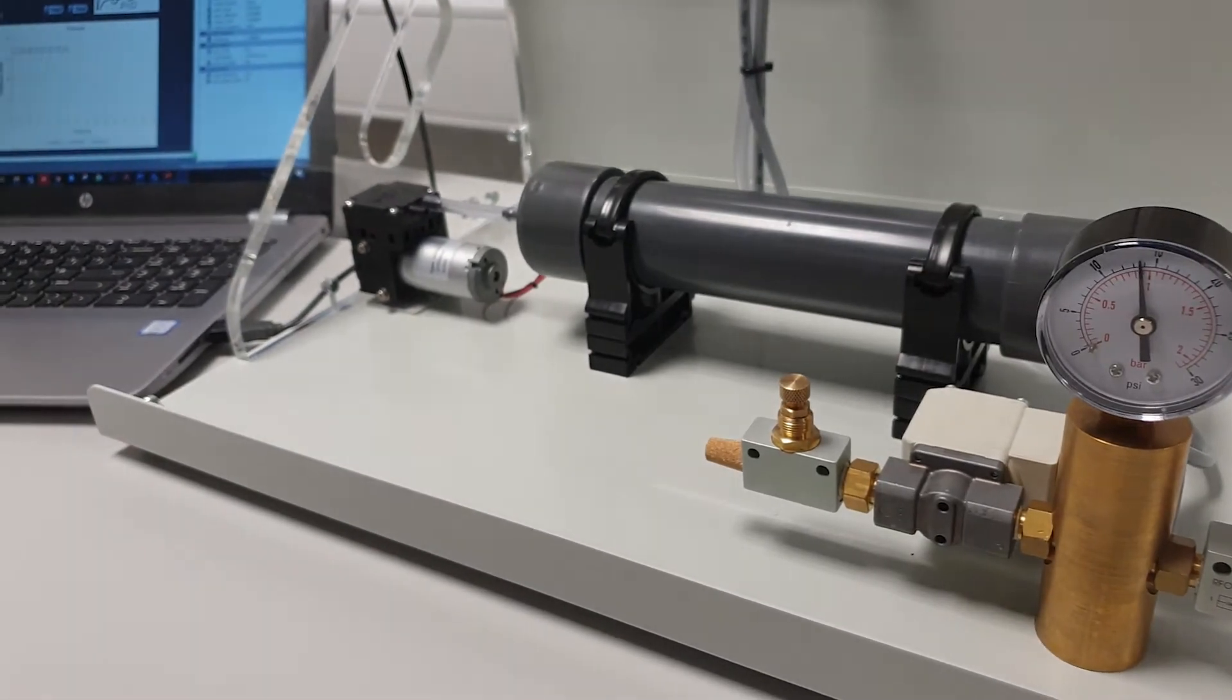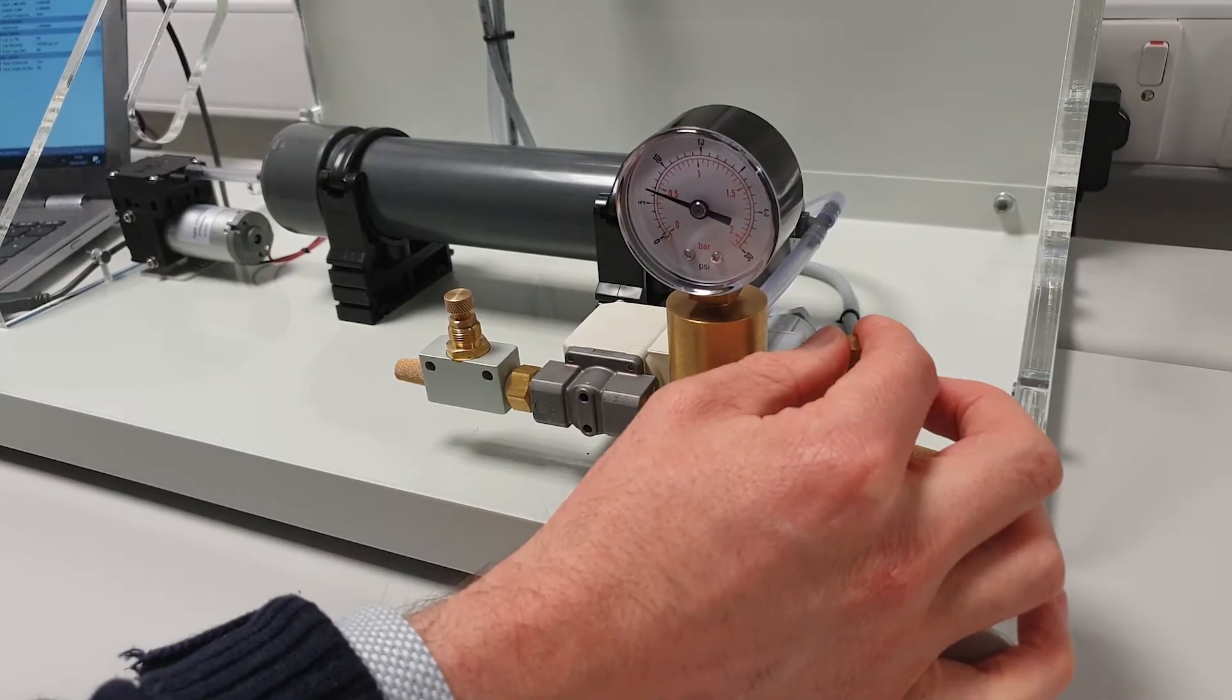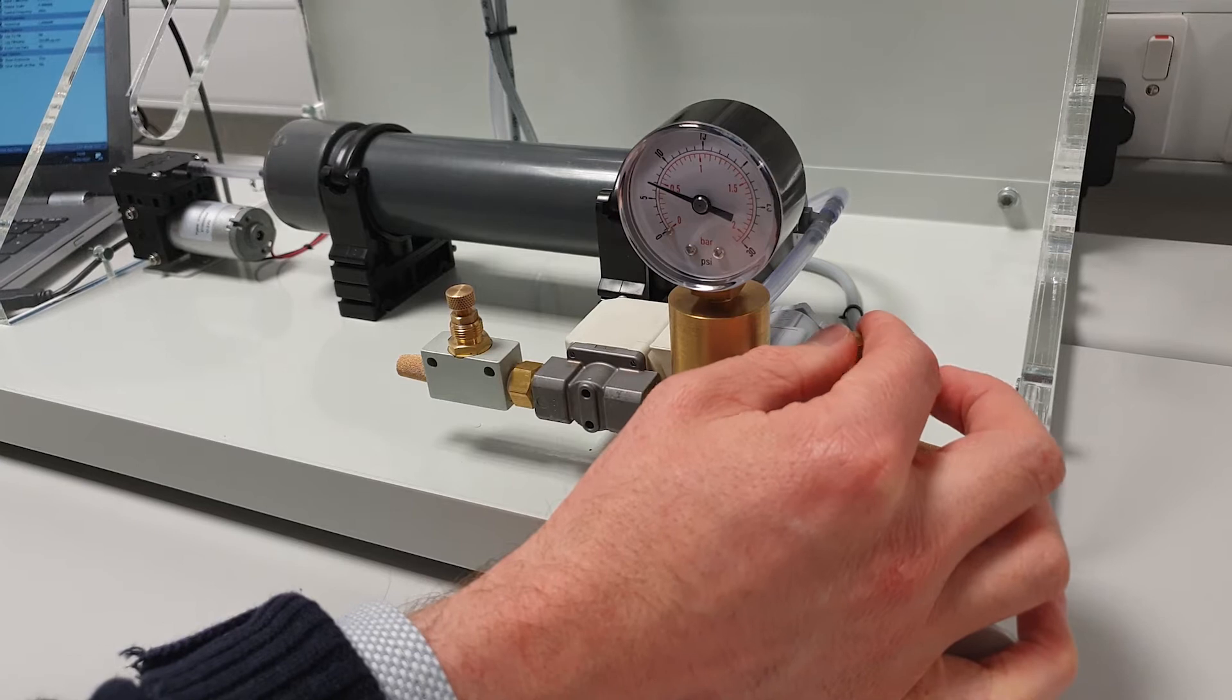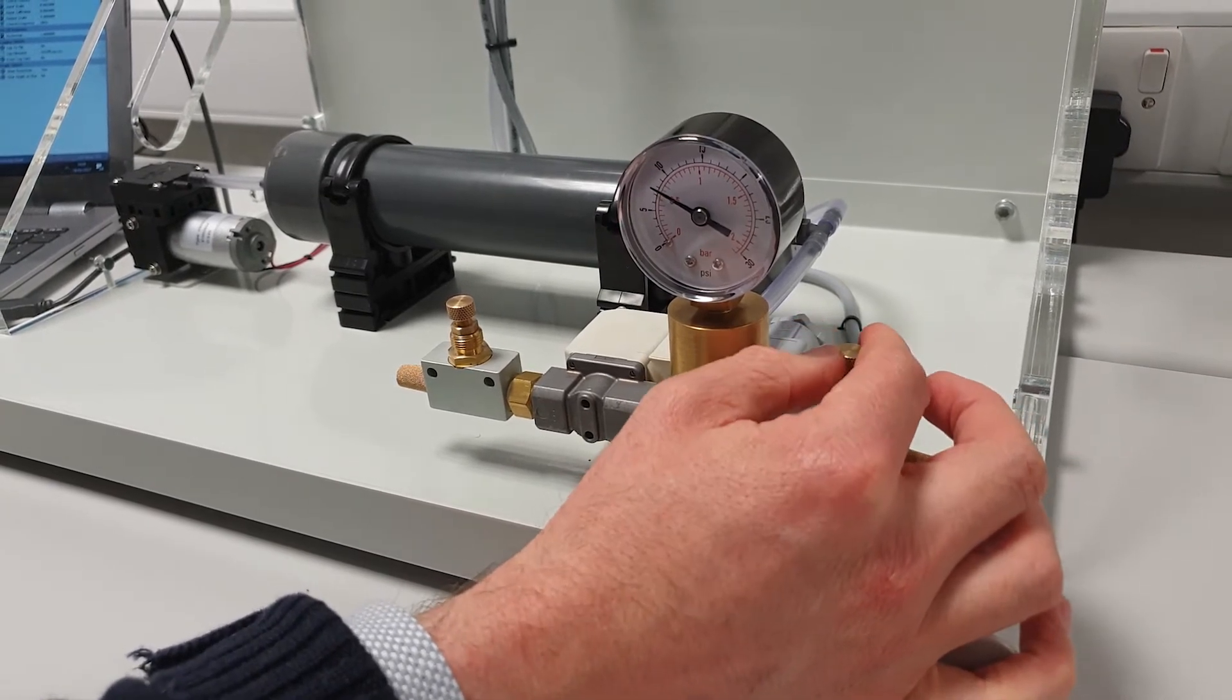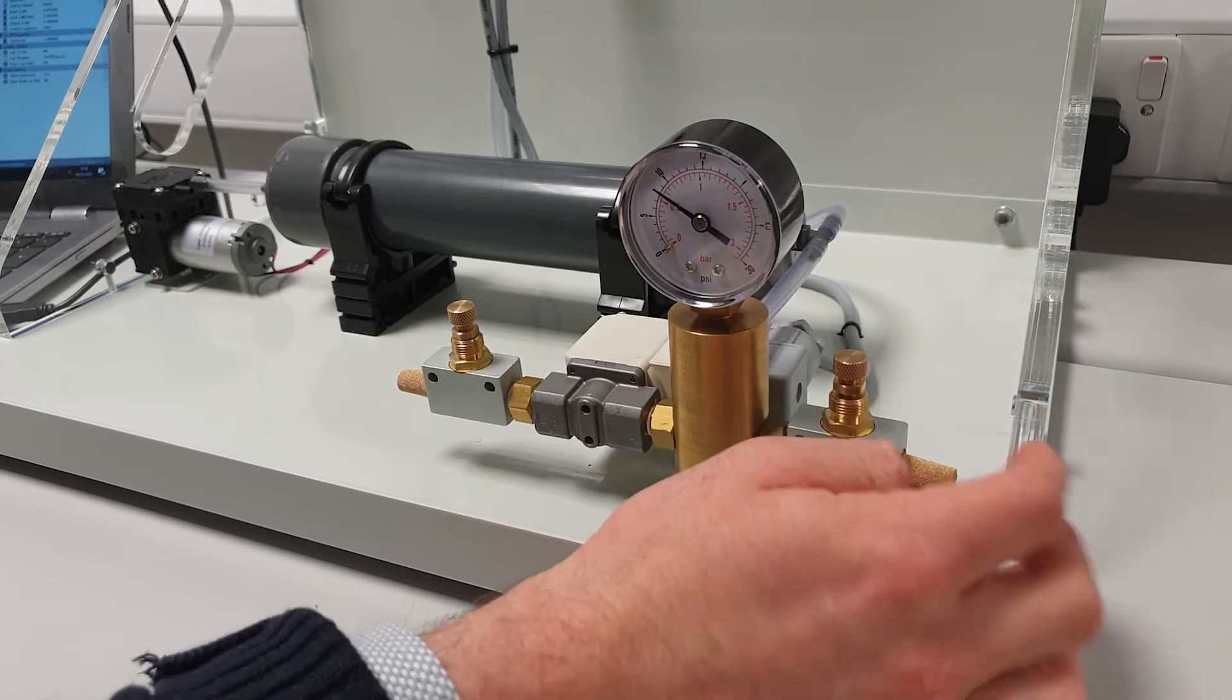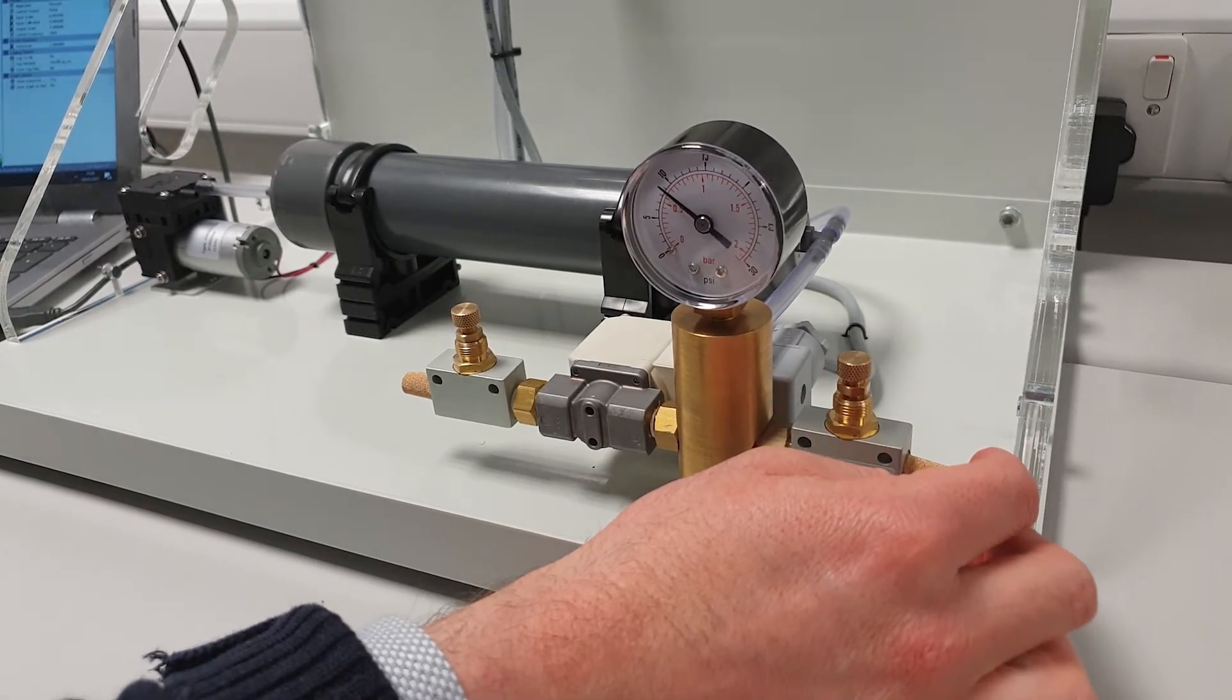The outflow system allows the air to escape via either a manually operated needle valve providing an ongoing outflow or via a solenoid valve and the second needle valve providing a step change in outflow.